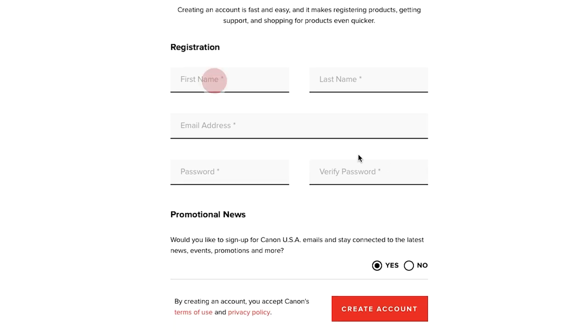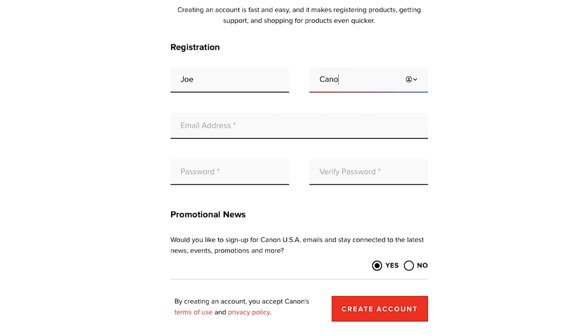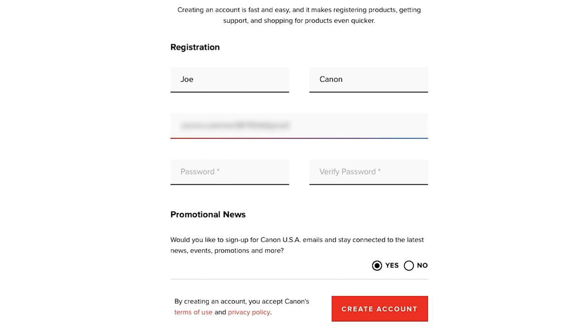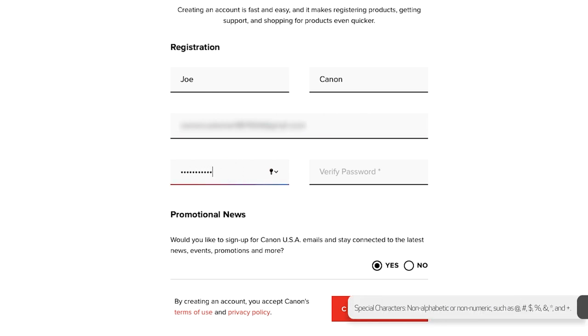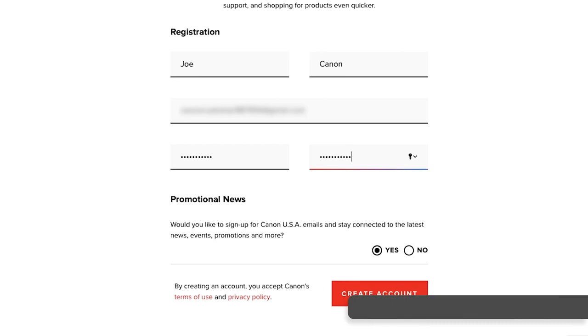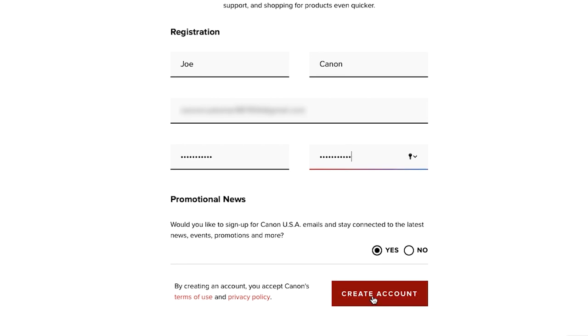Enter your name, email address, and create a unique password of at least eight characters that includes one number and one special character. Then click the Create Account button.